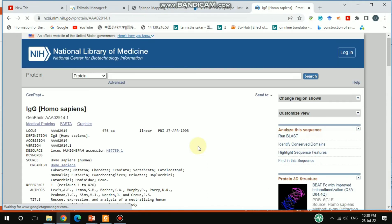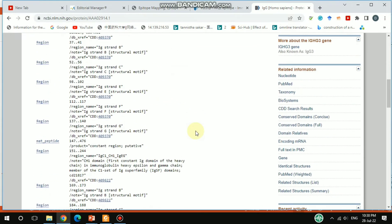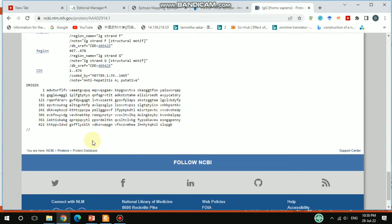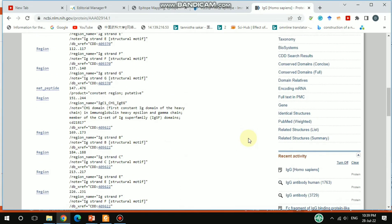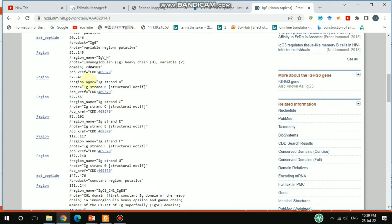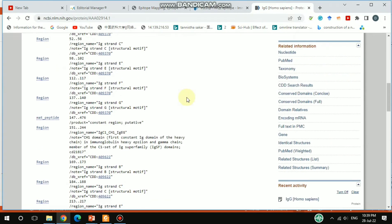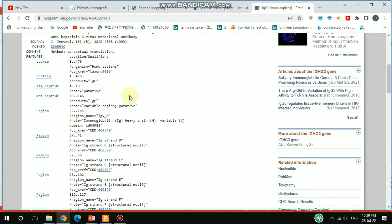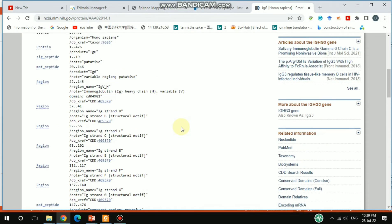You'll get detailed information about this IgG antibody. If you scroll down, you can see the amino acid sequence — this IgG antibody is around 470 amino acids long. If you look carefully, you can see the signal peptide from position 1 to 19. Going further, the mature peptide from position 20 to 146 covers the variable region part.